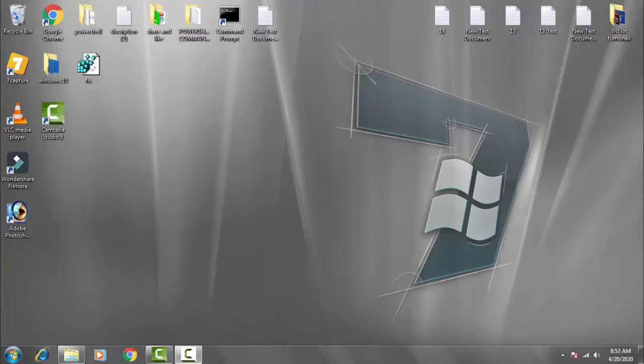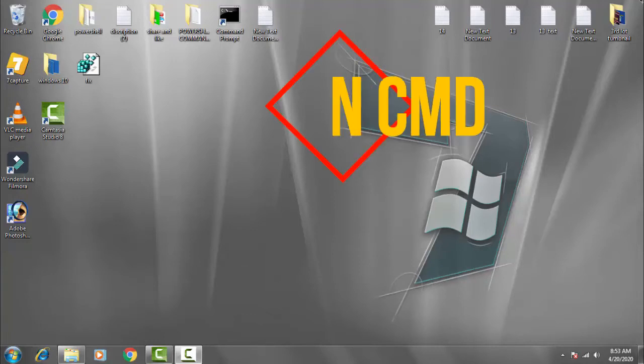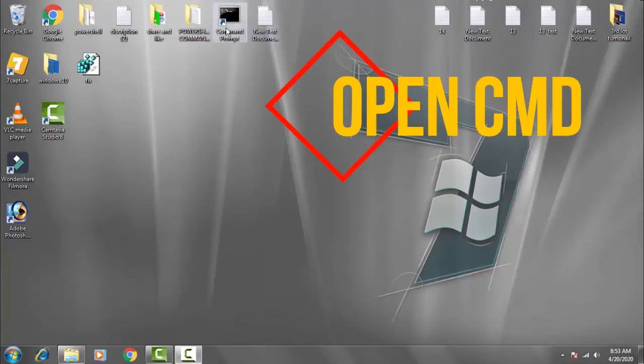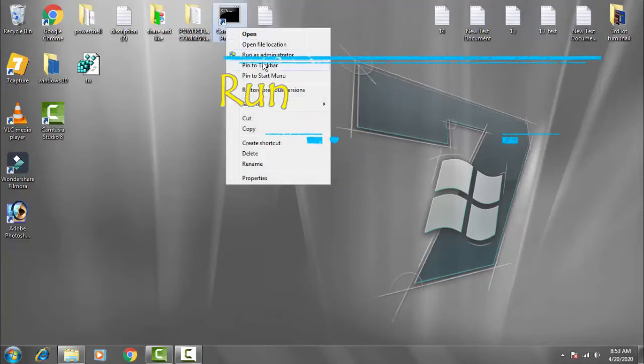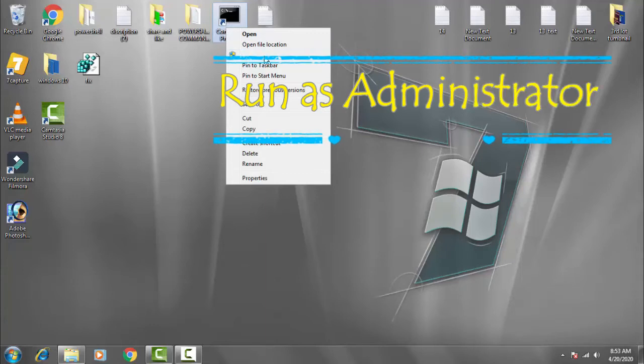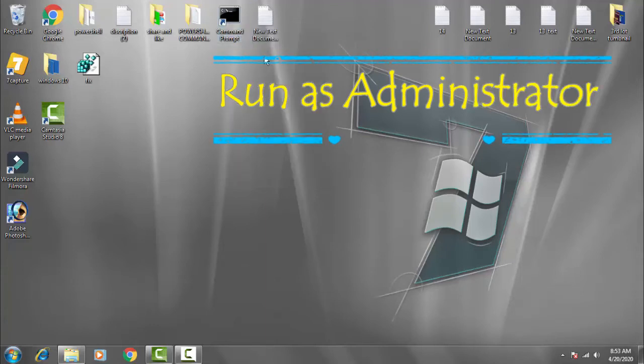You just need to follow the steps carefully. So let's begin with the video. First of all, you have to go to the command prompt, right-click on this and run it as an administrator.